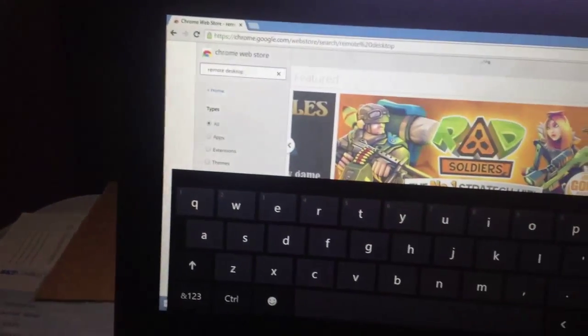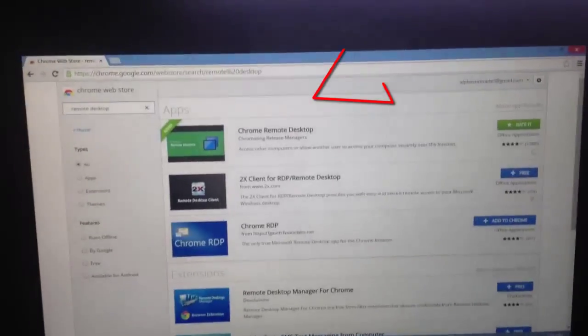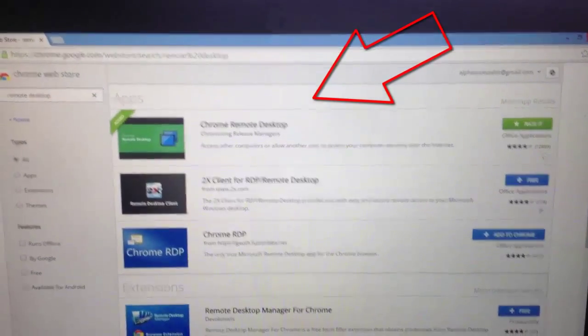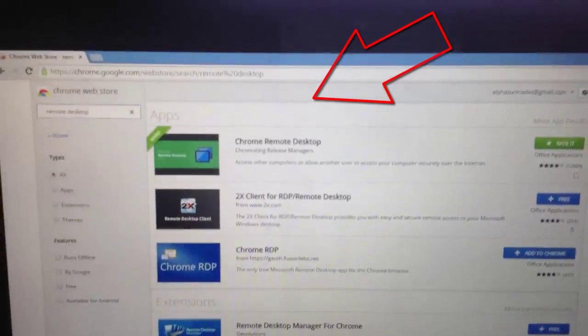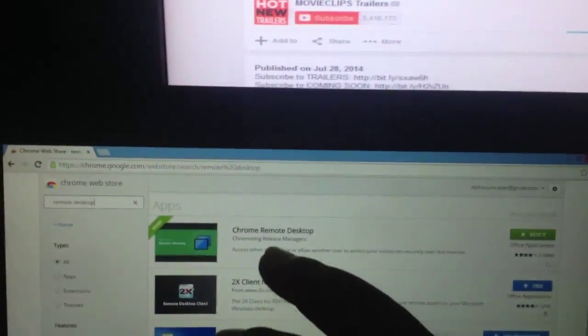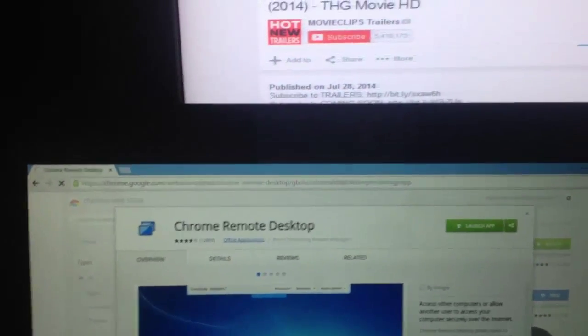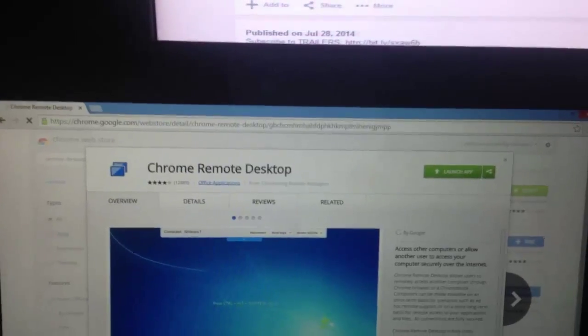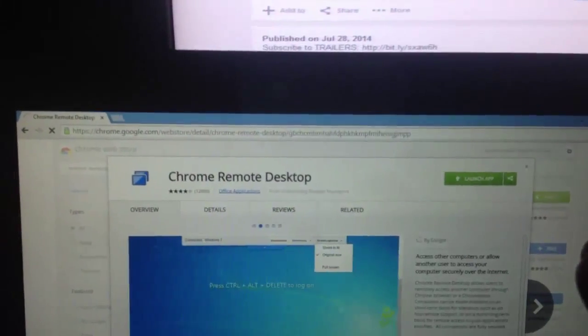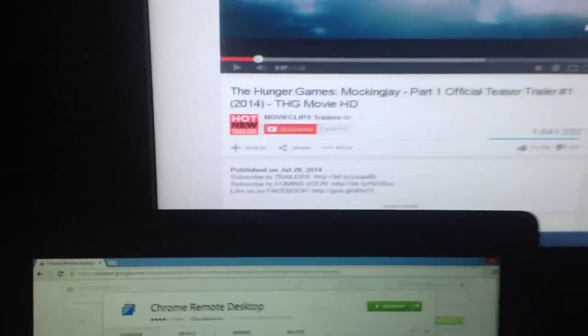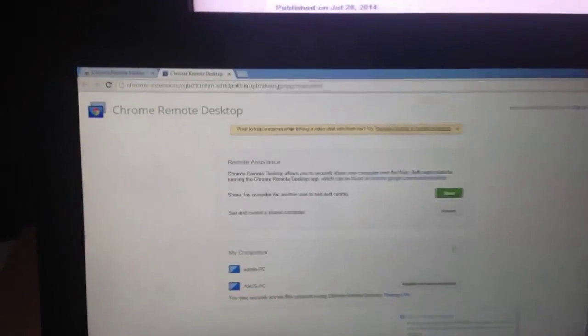Here is the Remote Desktop application — this is actually an app by Google. To launch it, just double-click it. Once it's launched, we can access my Acer laptop. Let's go ahead, click Launch, and then click the Acer computer to connect.